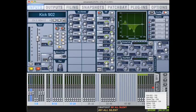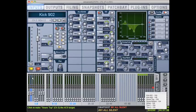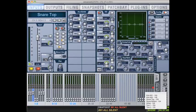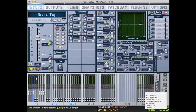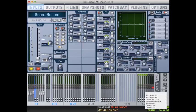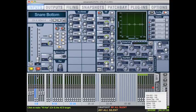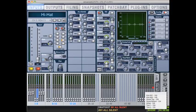We'll move on to our second kick channel. The delay value there is 149 samples. We'll put that in and turn that on. We'll move on to our snare top. That one is 129 samples. Then on to our snare bottom which is 104 samples. Then our hi-hat was 120 samples.